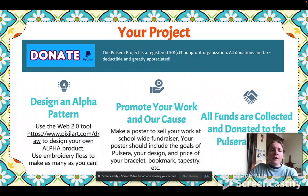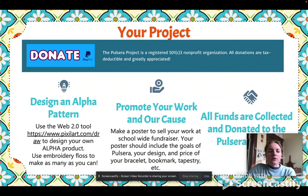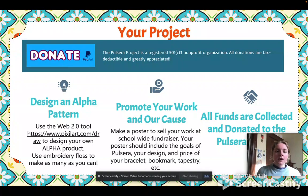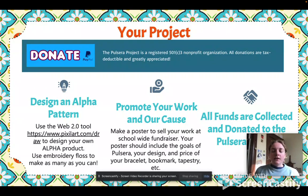This is a breakdown of their assignment. My students will be asked to use first the Web 2.0 tool pixelart.com/draw to design their alpha product. They're designing images on basically a graph using different colors. Then after they've designed their patterns, they're going to use embroidery floss to weave and to knot their products.